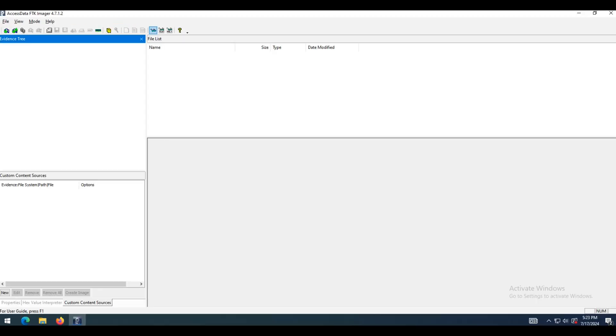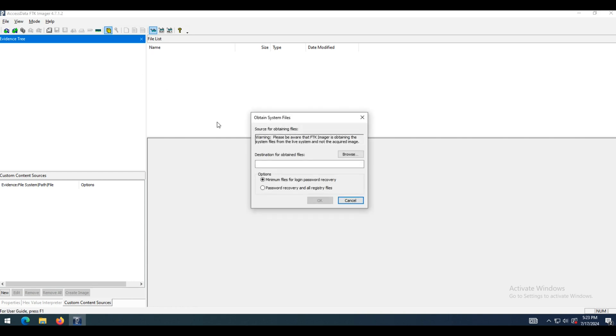FTK Imager provides a much easier solution. It circumvents the Windows operating system and its file locks, thus allowing you to copy the live registry files.